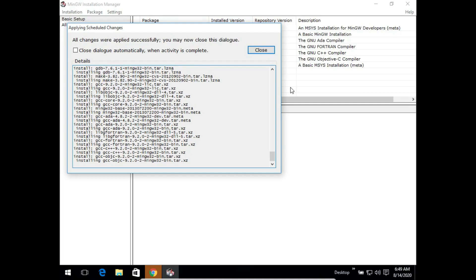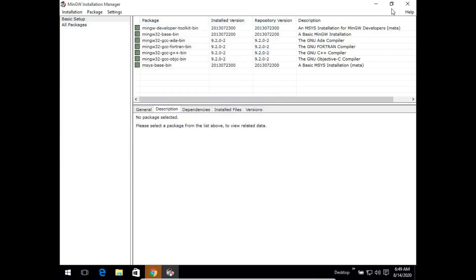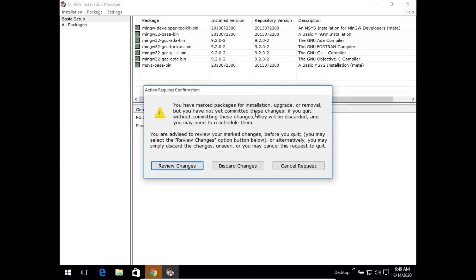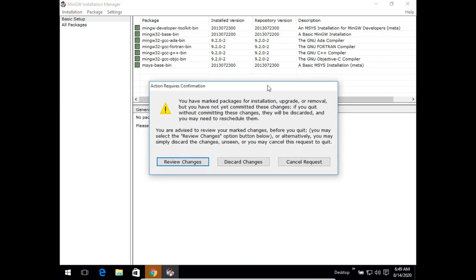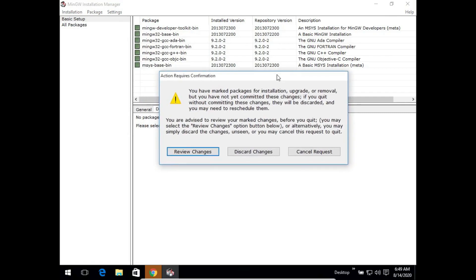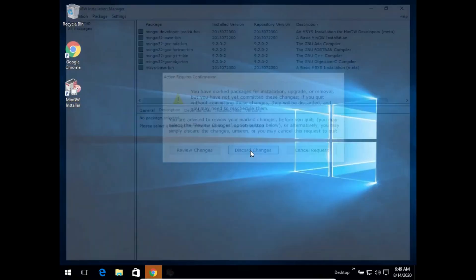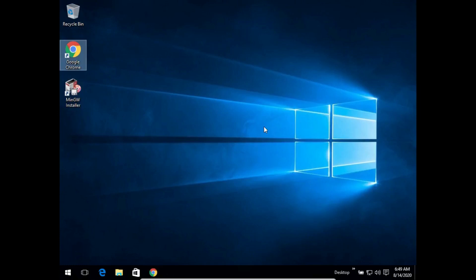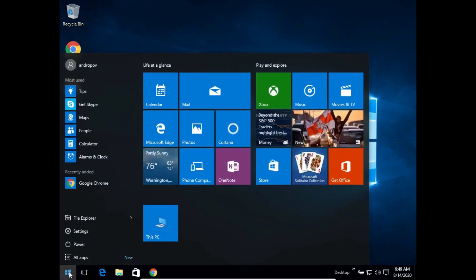Now we find that it is written all changes are applied successfully, you may now close this dialog. We will simply click on close and we can also close this window. If it shows any action requires confirmation box, you can just click on discard changes. Once this is complete, we can now move on to the last step which is the most crucial one.